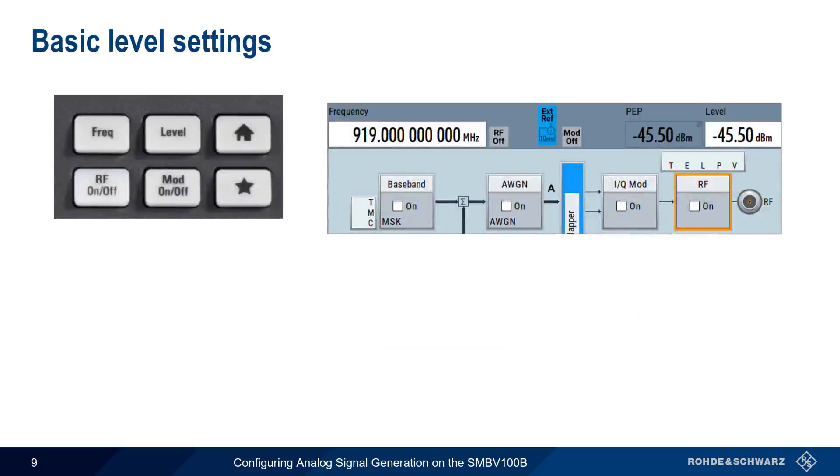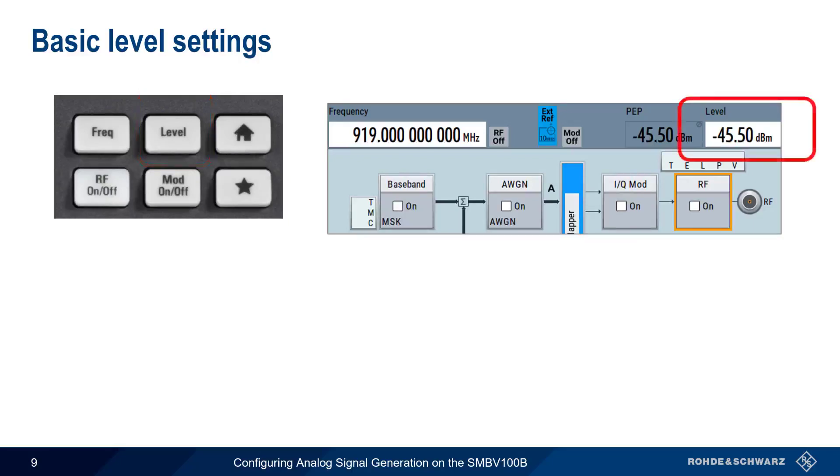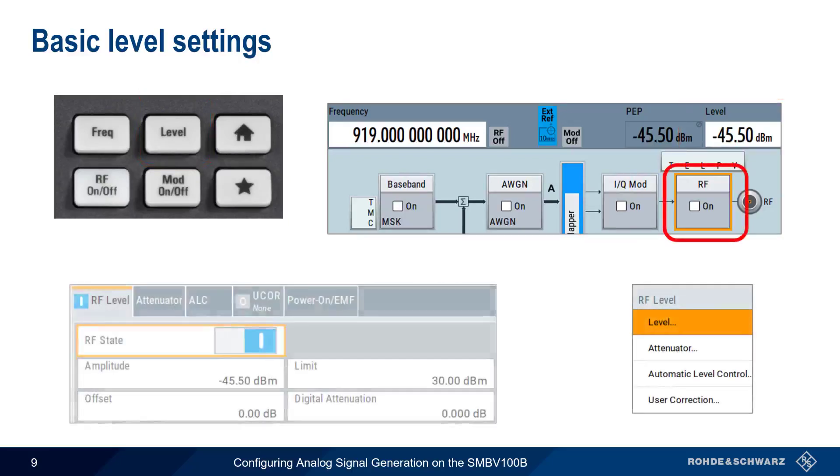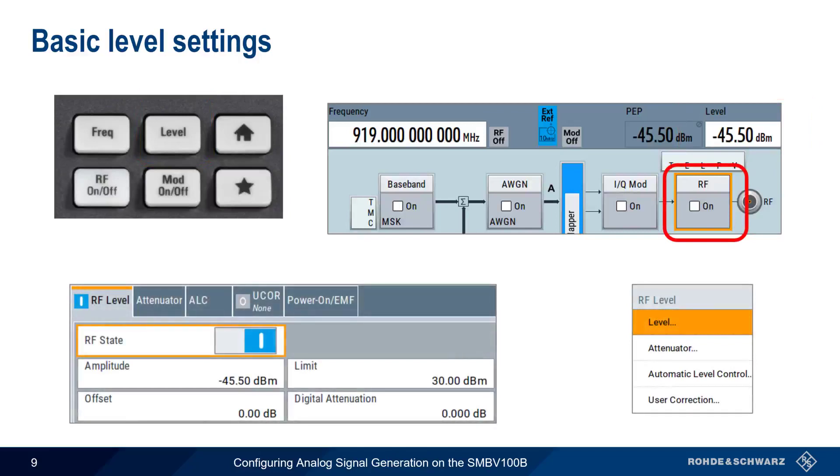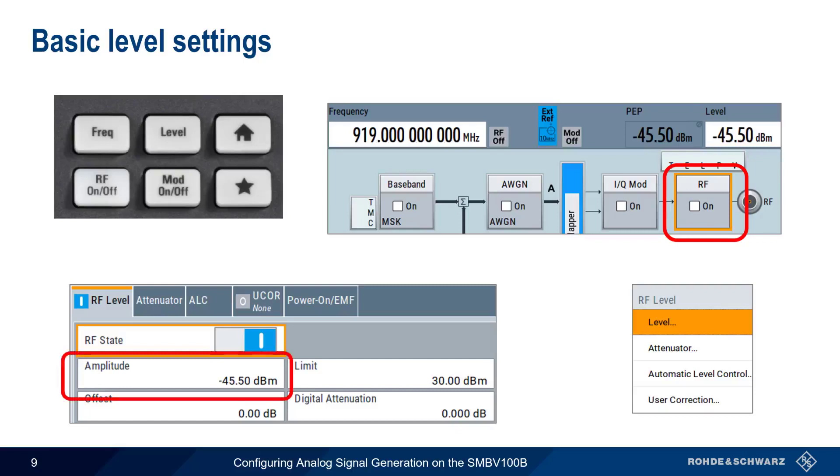Now that we understand the frequency and phase settings, let's move on to Level. As with Frequency, we can set the level of our generator output using the Level Hard key, clicking on Level in the Status bar, or by clicking on the RF block and choosing Level from the menu. The Level coming out of the SMBV is always the same as the Level, or Amplitude, entered in the RF Level menu.